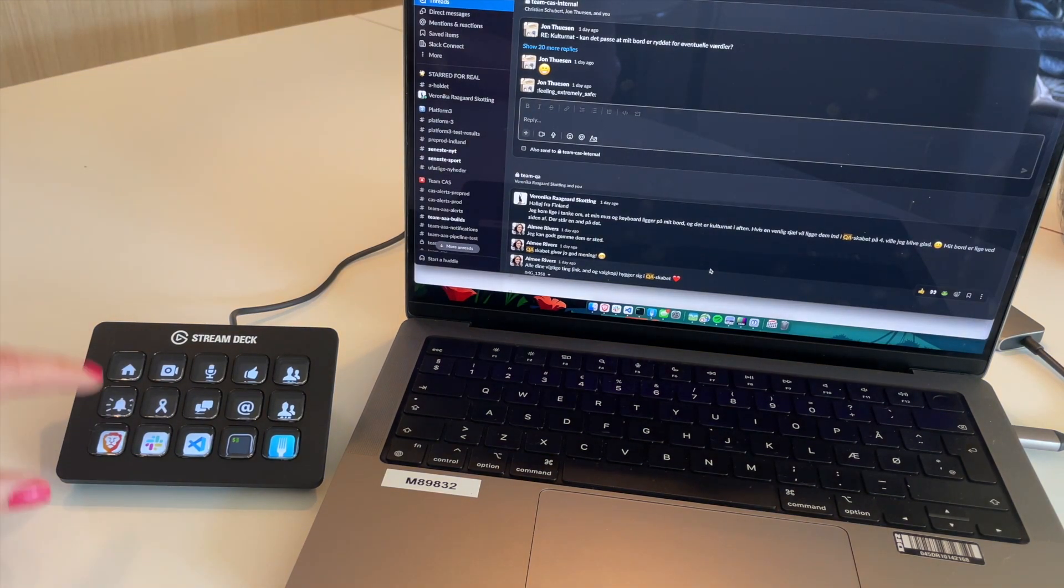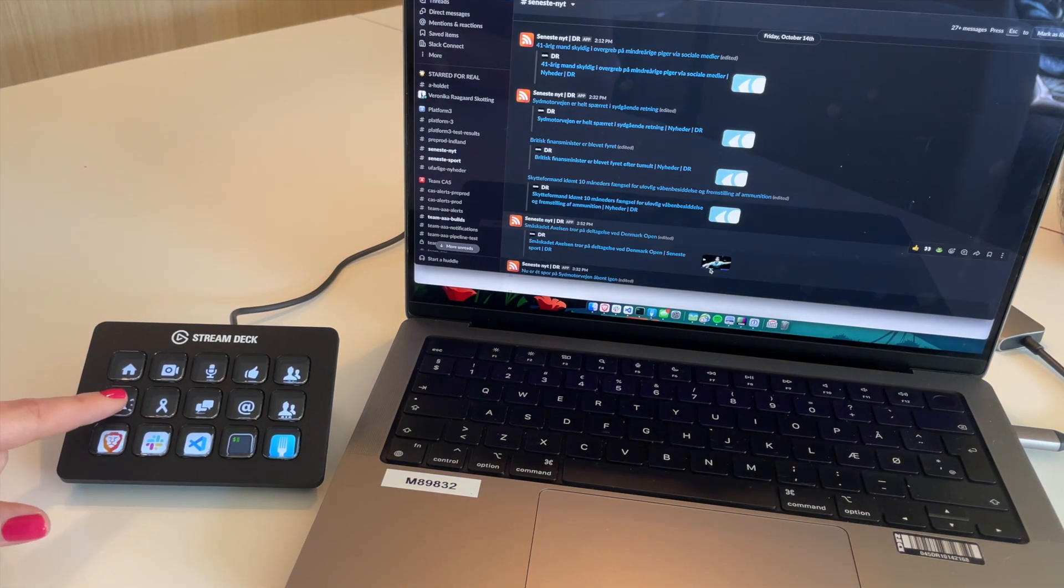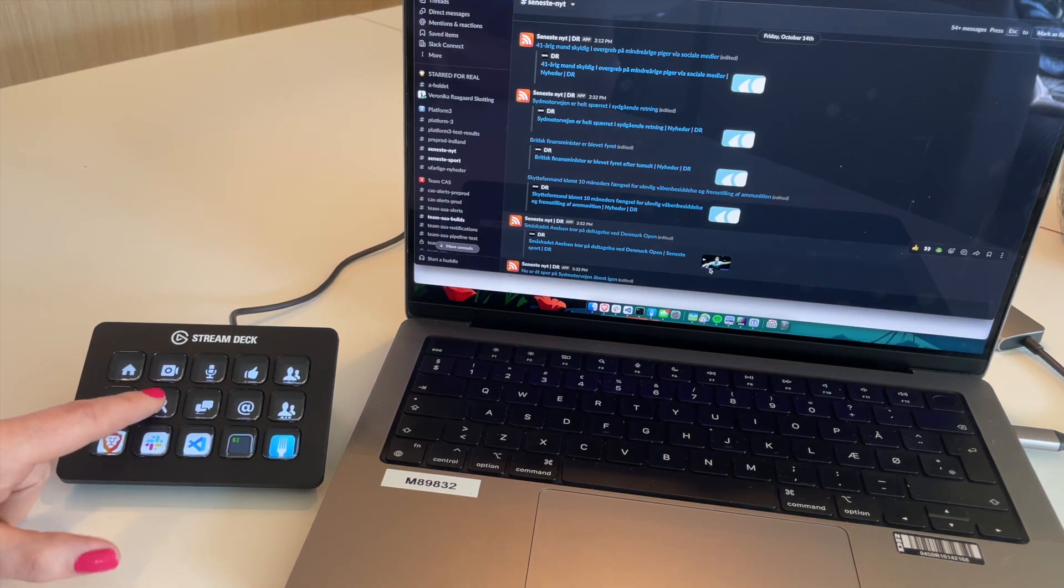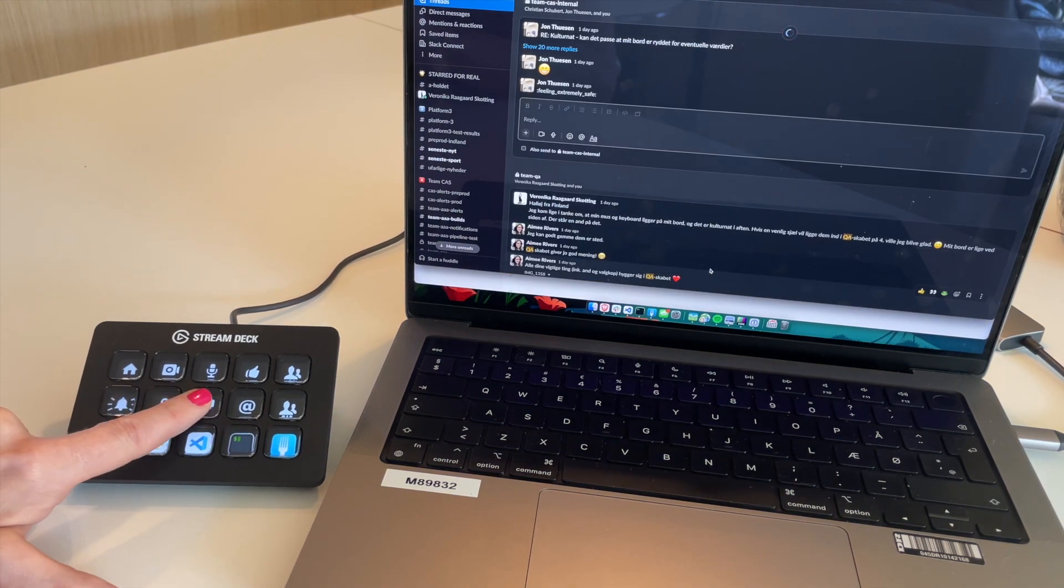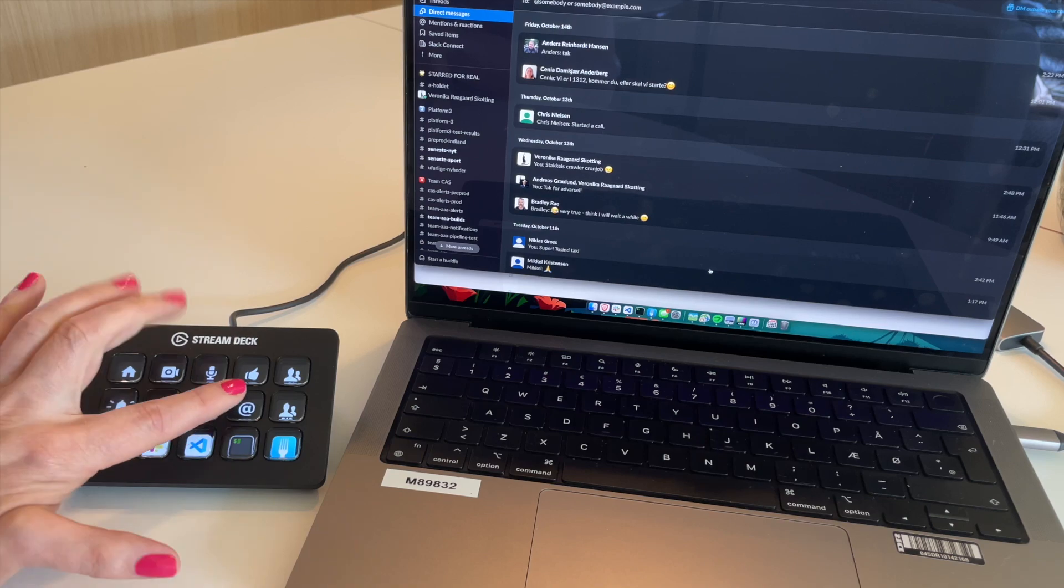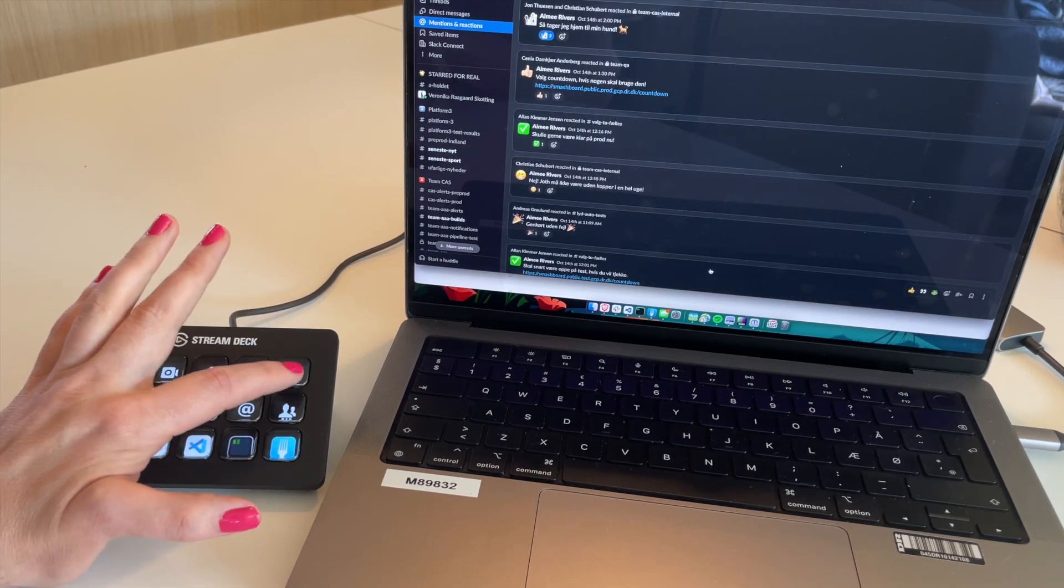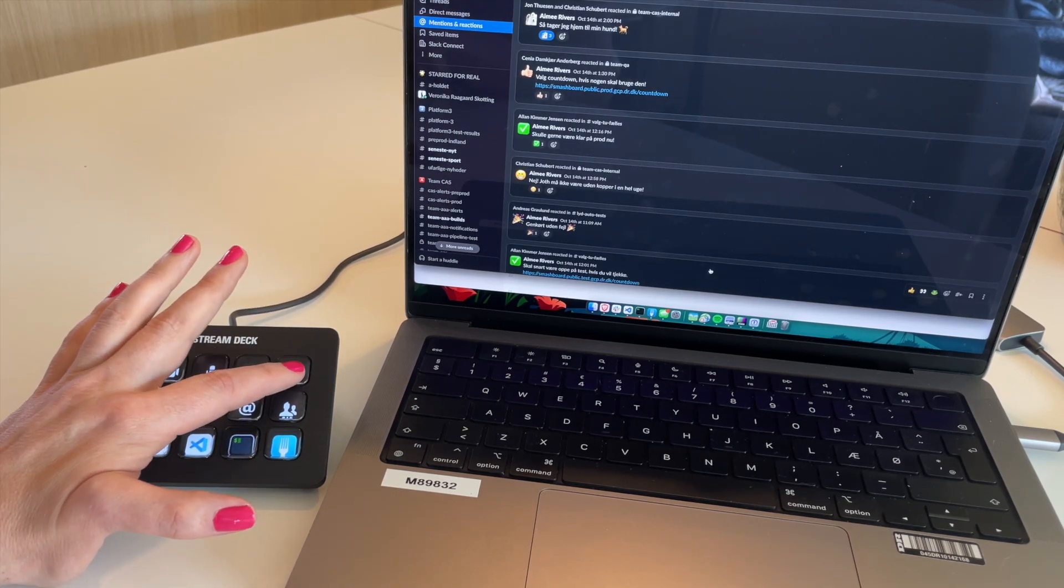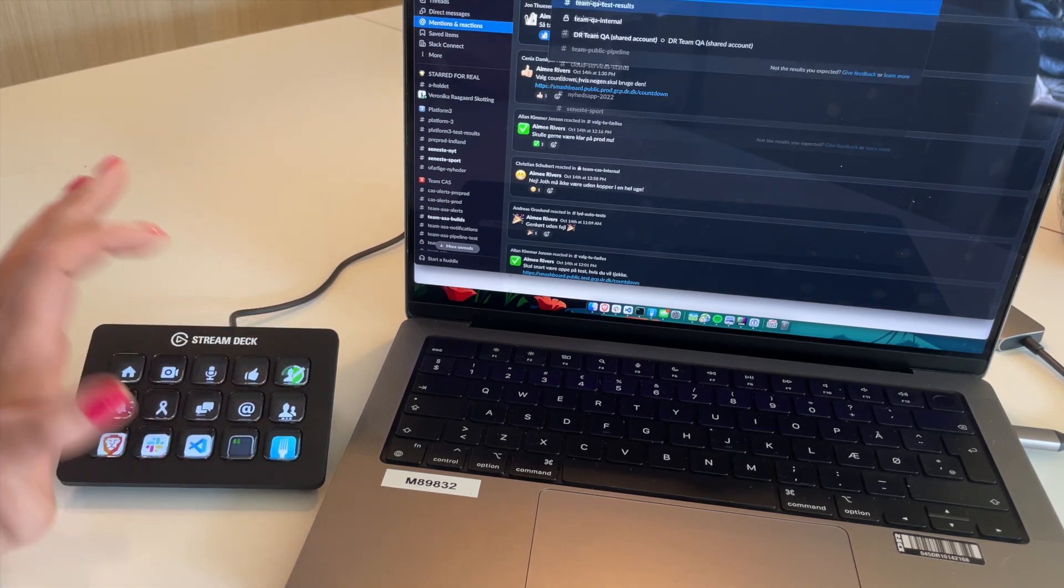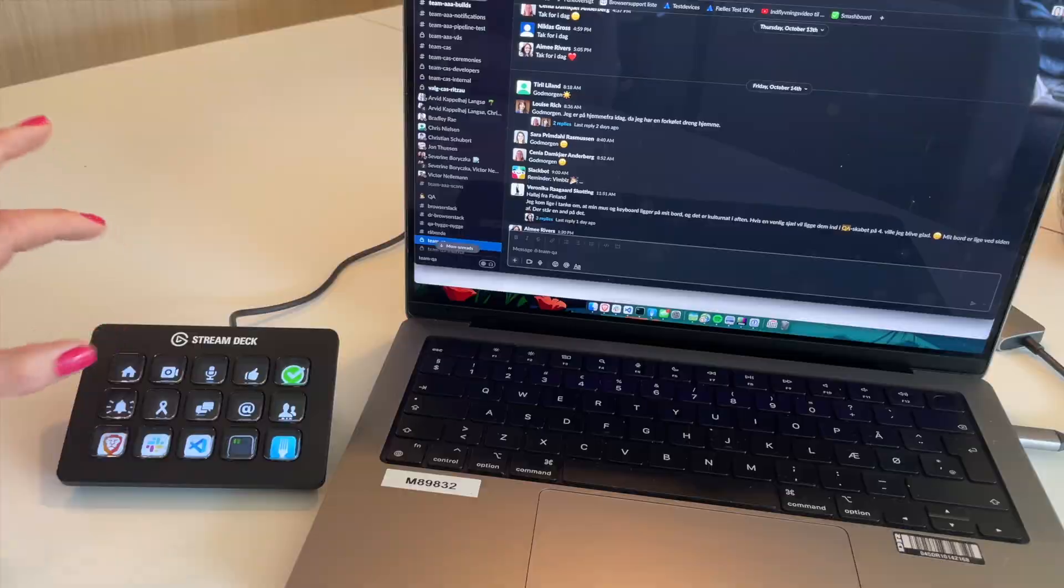Similarly, in Slack, I've got shortcuts to unread, threads, direct messages, mentions, and I've even got shortcuts to particular teams that I use.